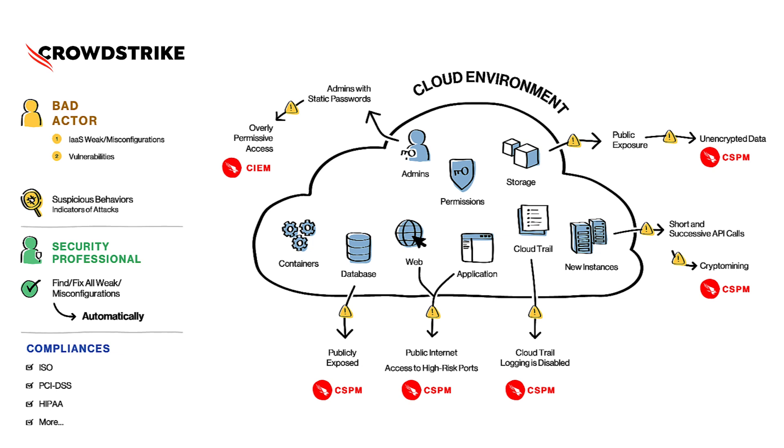Bad actors can still exploit vulnerable components of a publicly exposed application, or they can take advantage of build time misconfigurations of the applications to get a foothold in the environment, start lateral movement, and do their malicious activities.